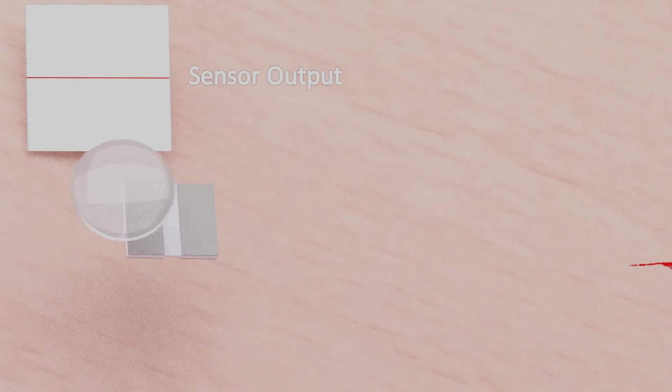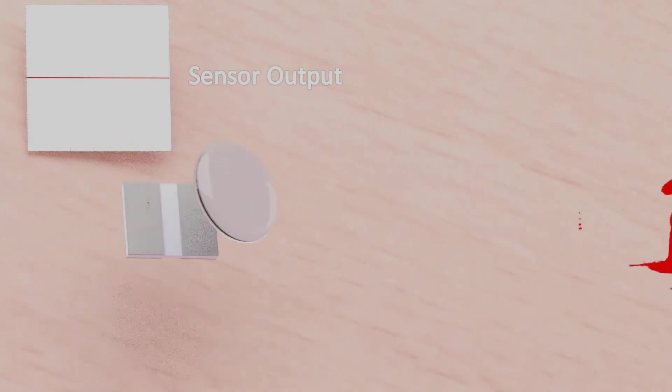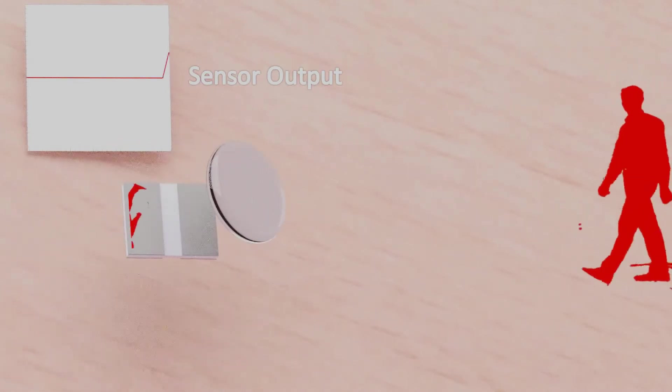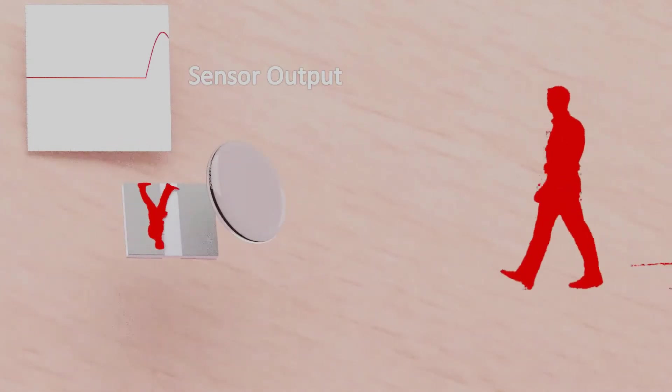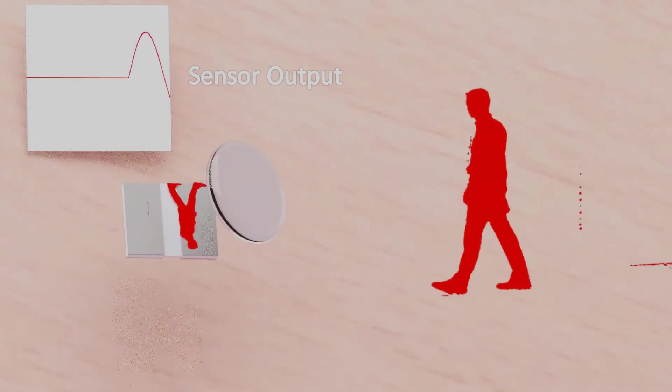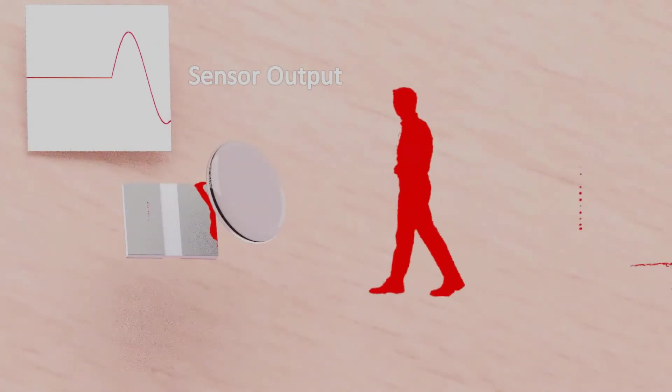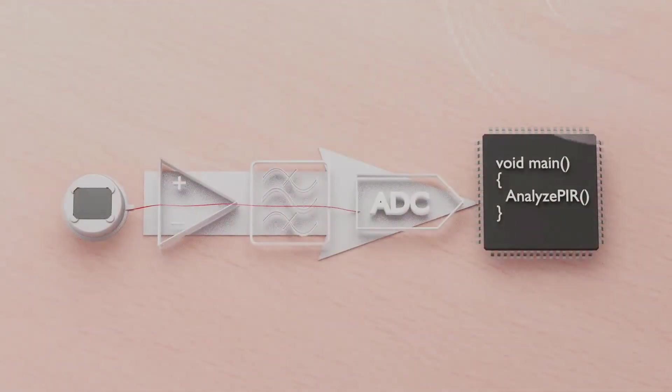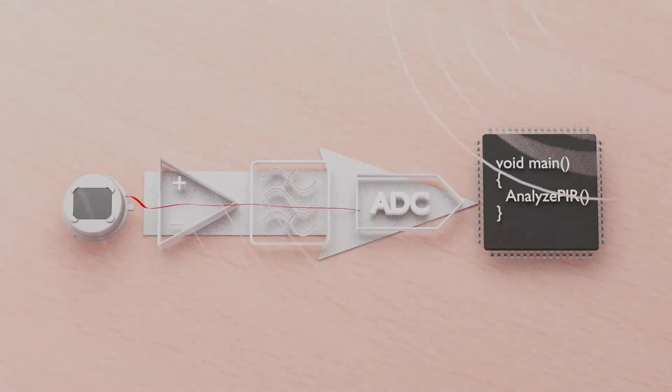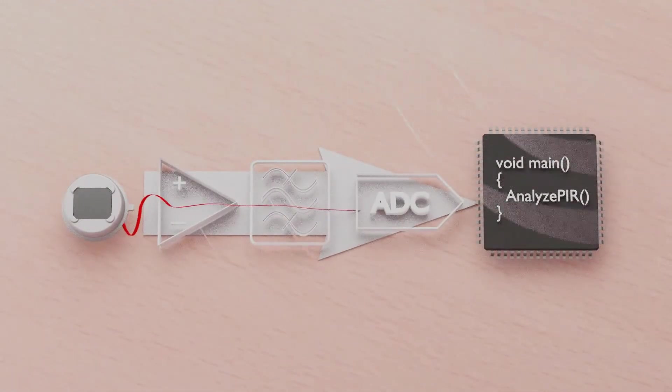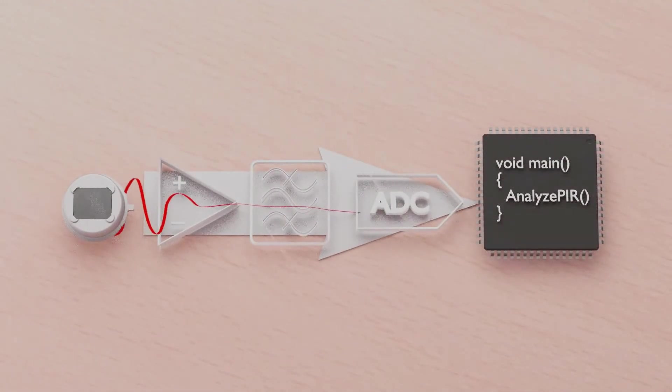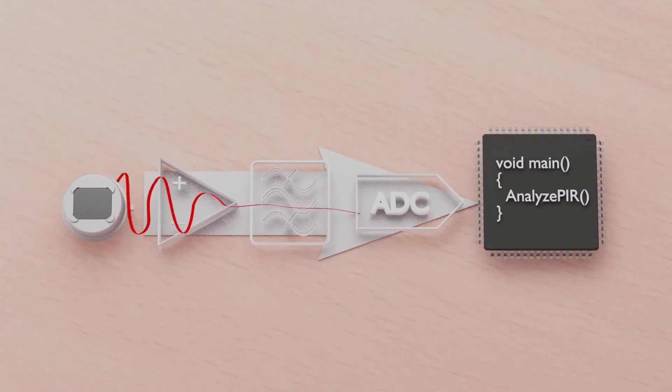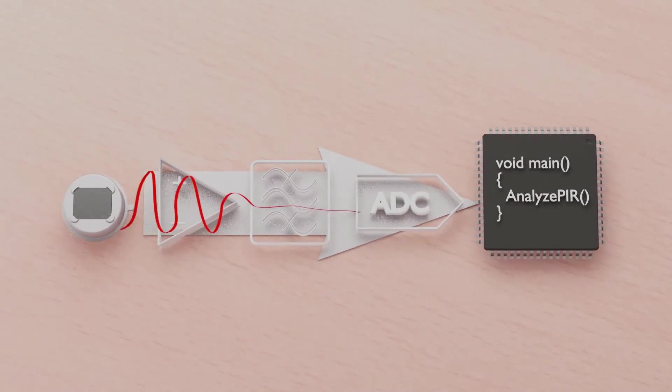Pyroelectric sensors are very sensitive components which measure even the weakest signals from moving warm objects. This high sensitivity comes along with challenges when dealing with high-intensity electromagnetic waves like those used for wireless communication.